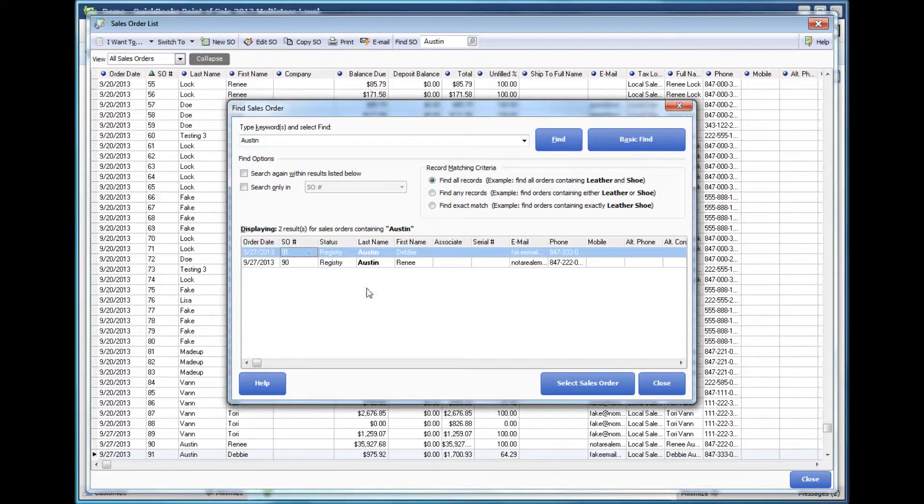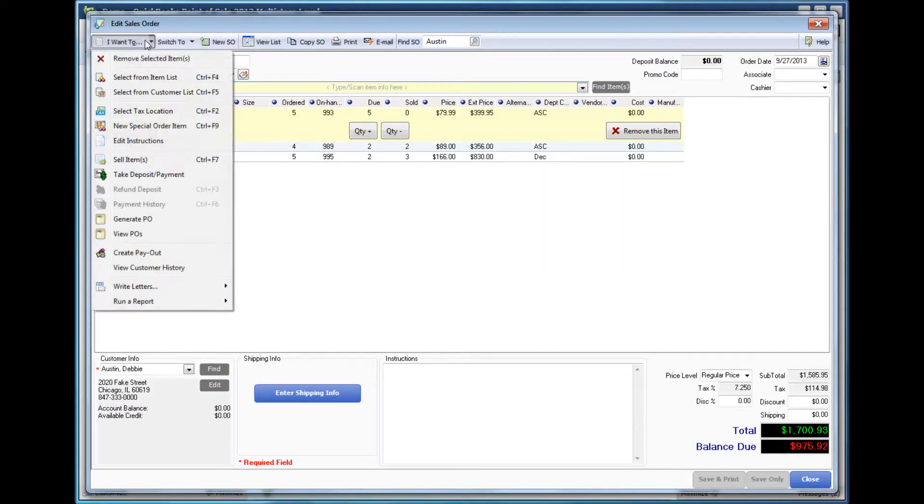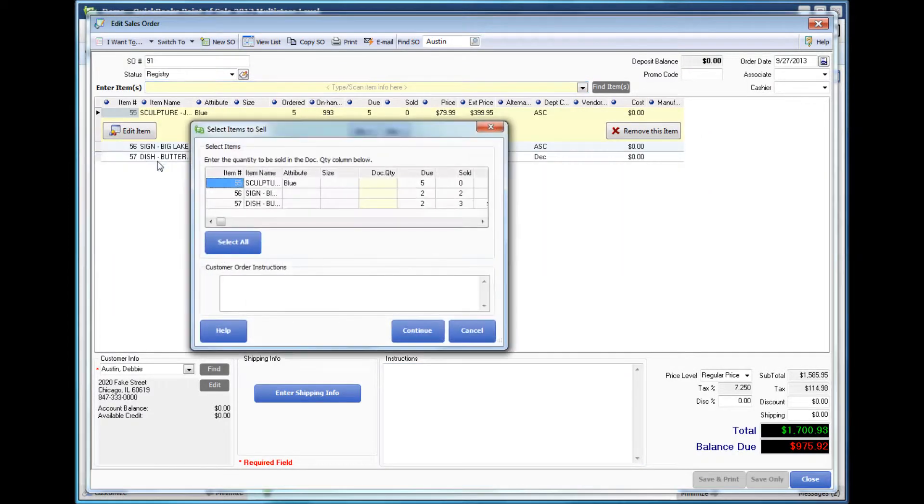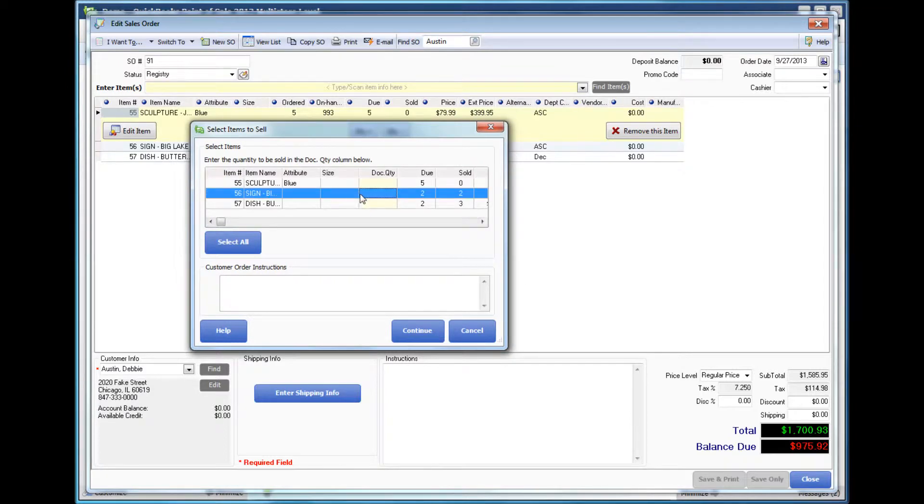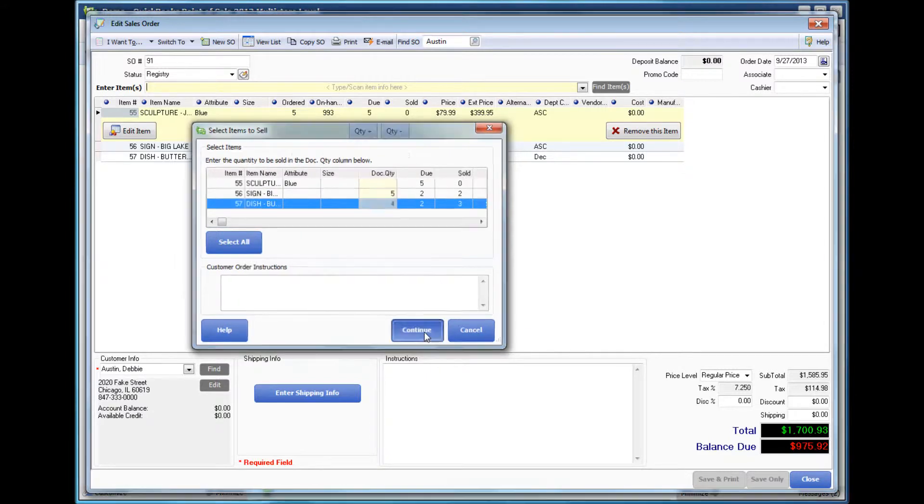When you find the name, select Sales Order, drop down to Sell Items, and highlight the line with the item that you would like. You can adjust the quantity for how many they would like to purchase and press Continue.